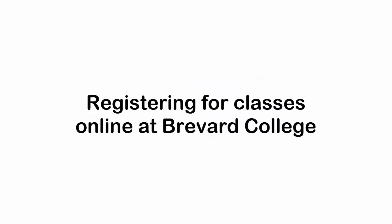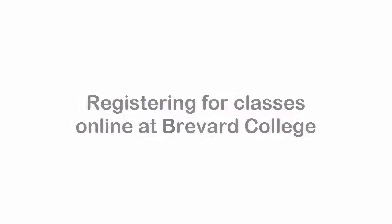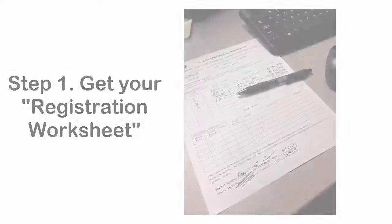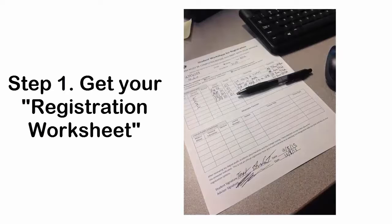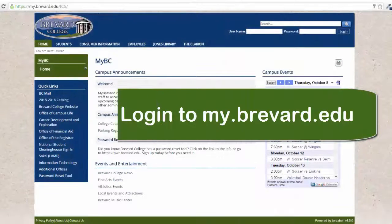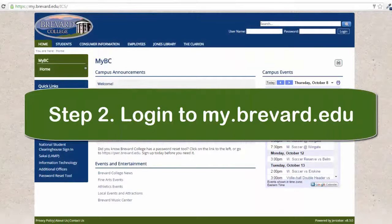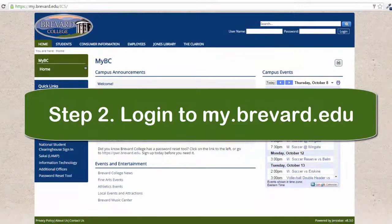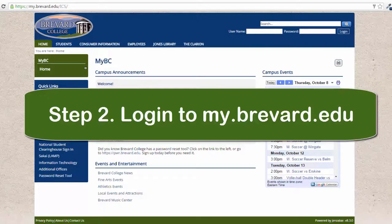This video will show you how to register for classes online at Brevard College. The first step is to get your registration worksheet that you reviewed with your advisor. The next step is to log in to my.brevard.edu.